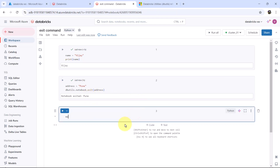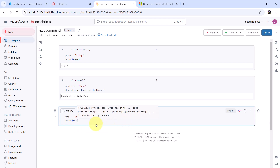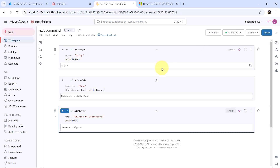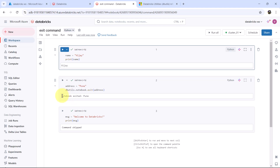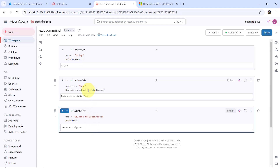Let us define one more variable, message: welcome to Databricks. Let us print this variable — it is showing the output, welcome to Databricks. Now note down an important point here: when we are executing this cell, after executing this exit command, we are able to see the output. Now let us run all. This is the output of the first cell, Vijay. This is the output of the second cell, notebook exited Pune. Now note down the output of the third cell: command skipped. And this is because here we exited the notebook.